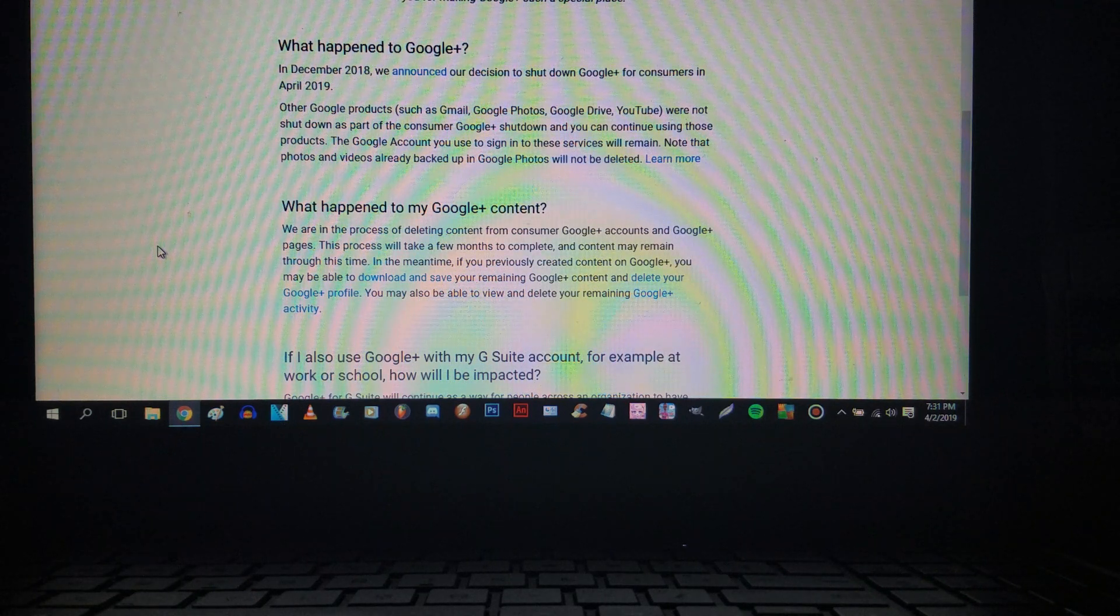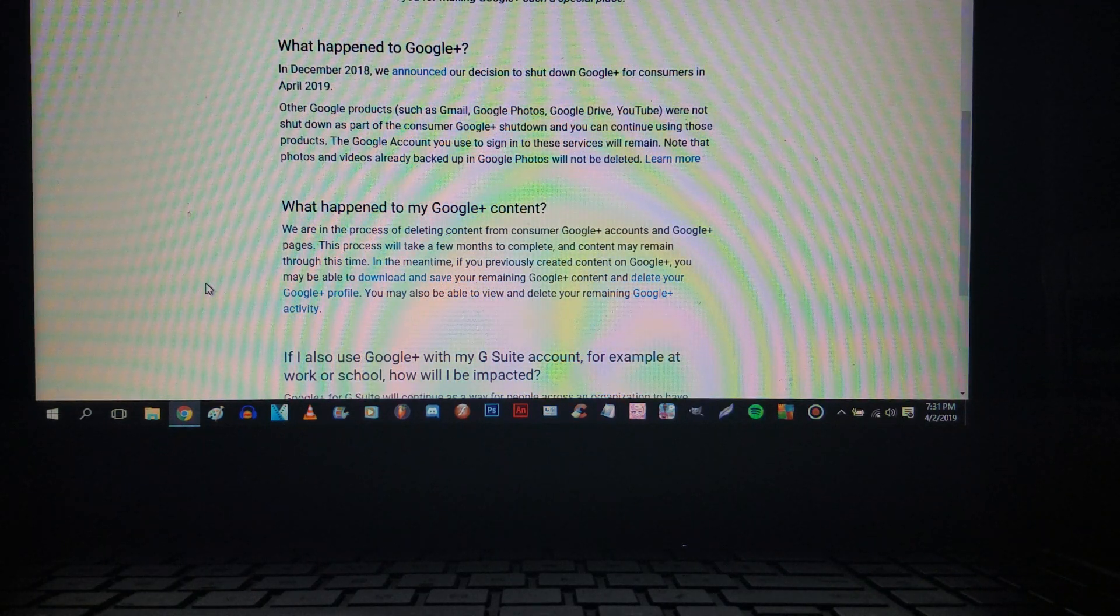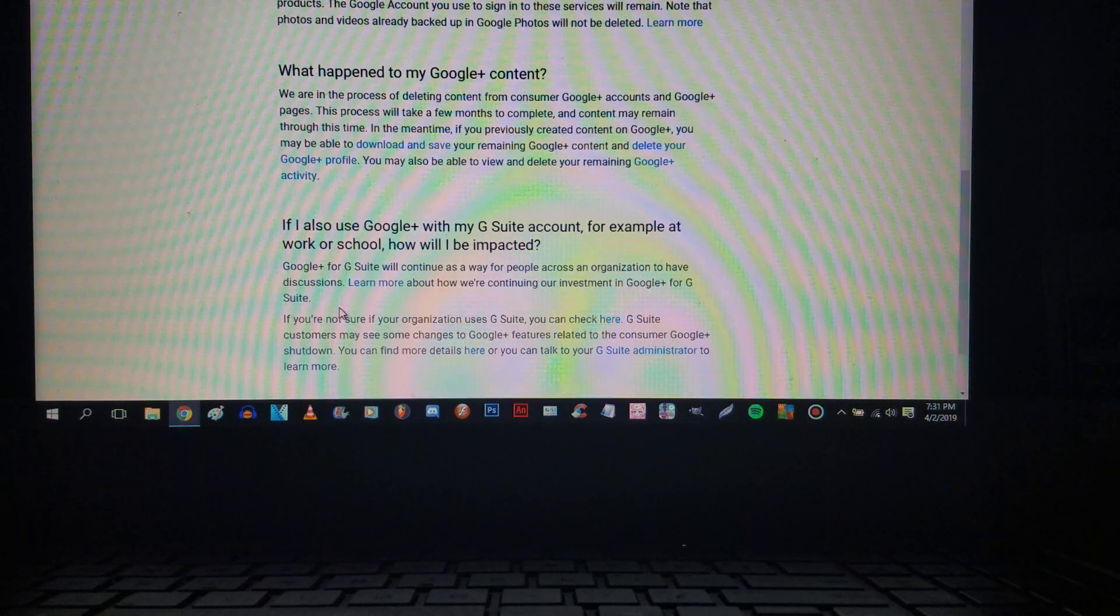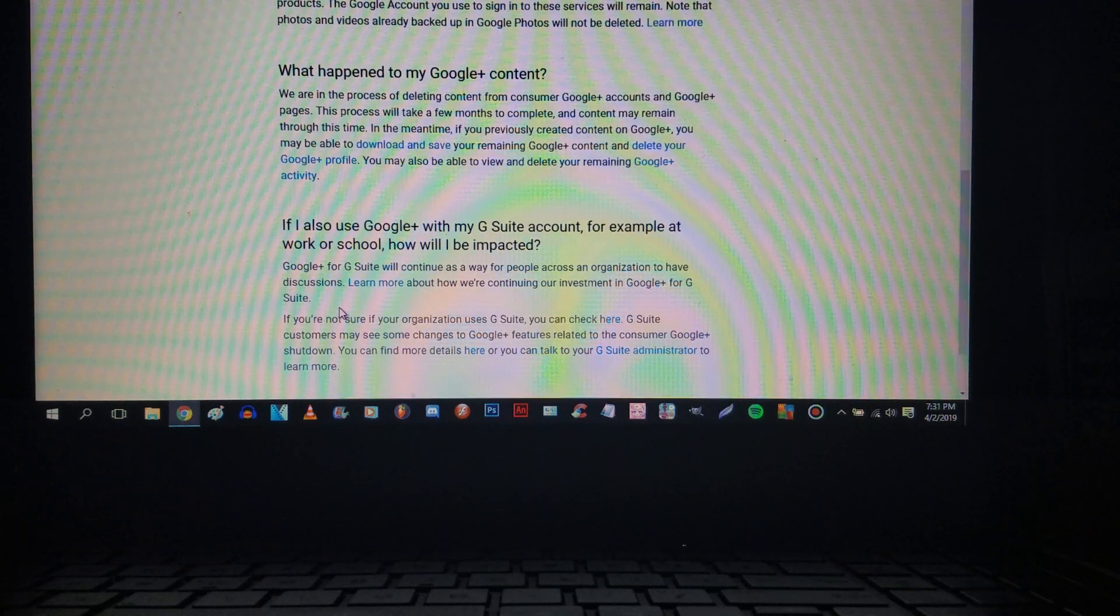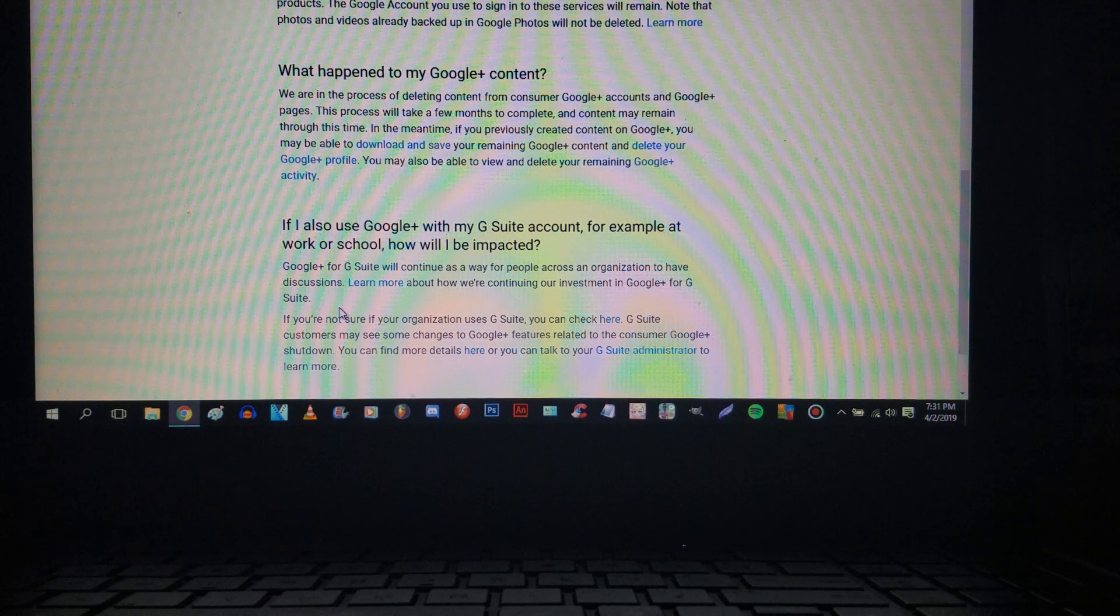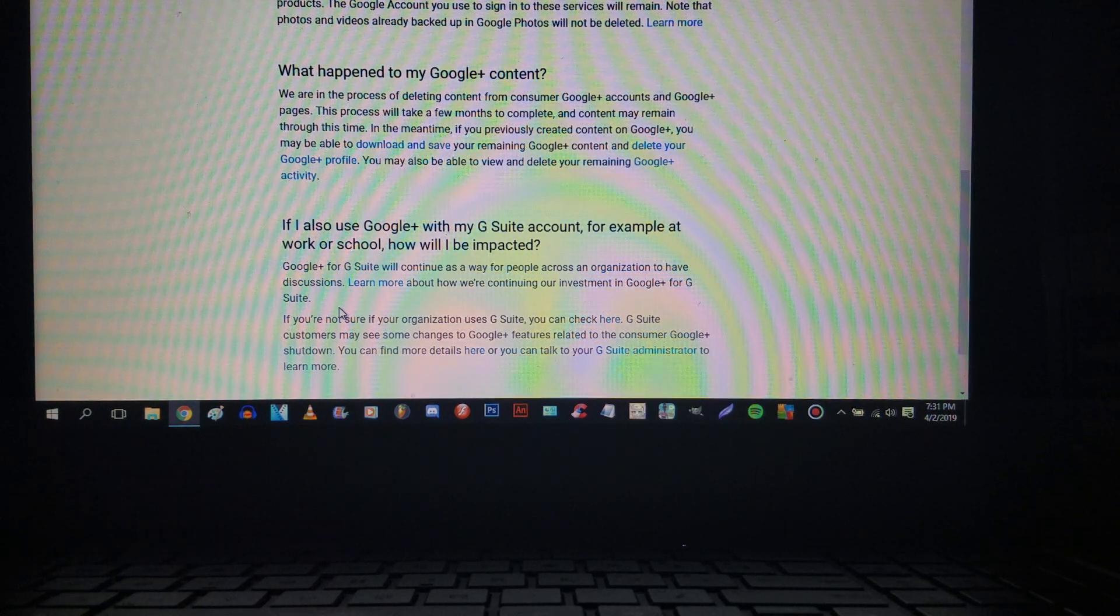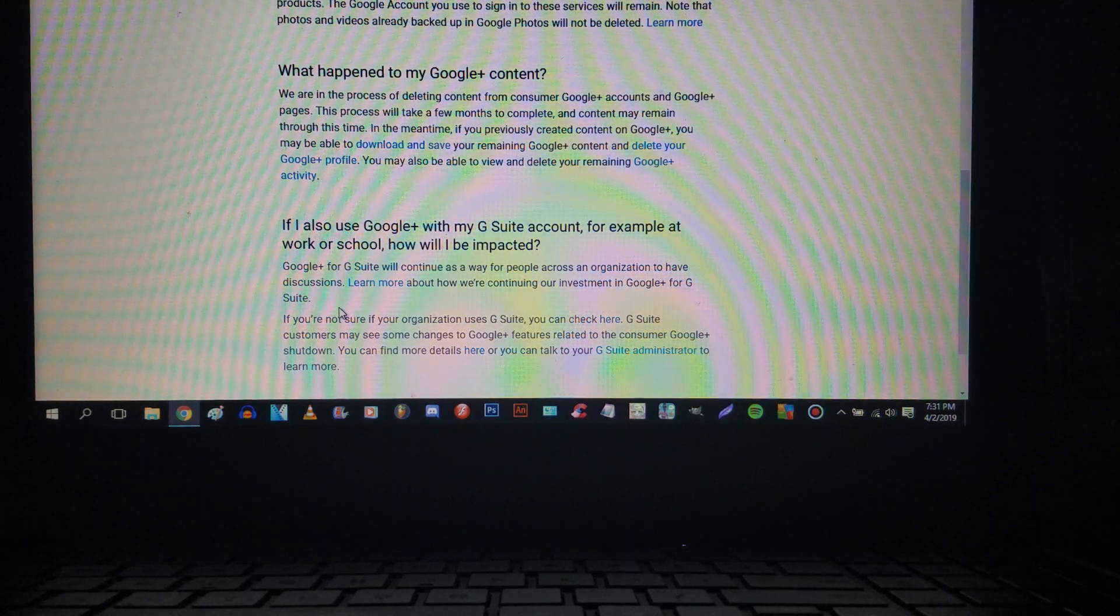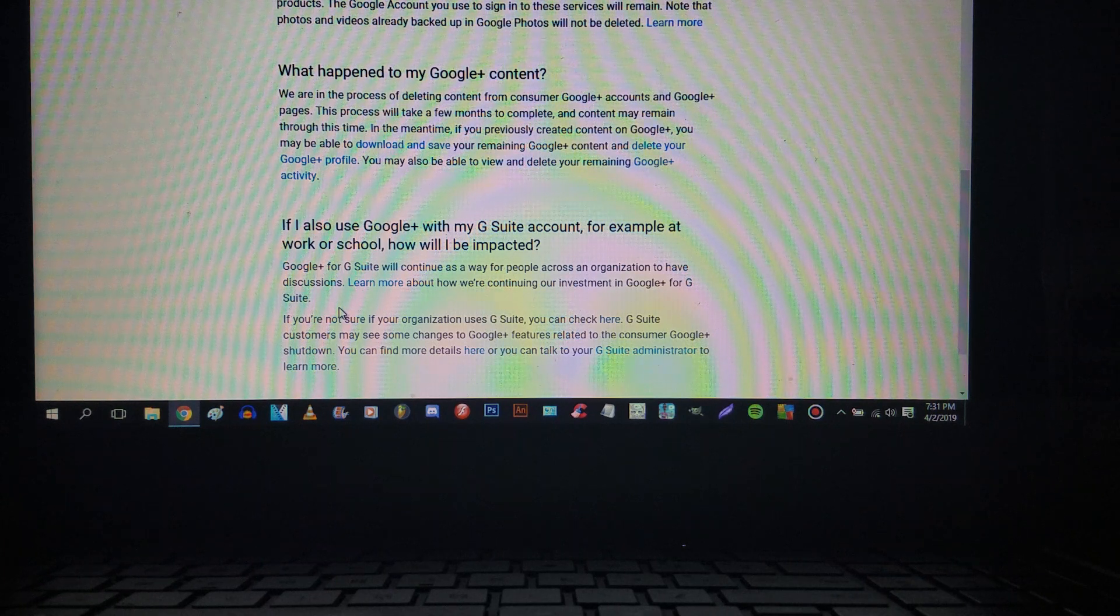What happened to my Google Plus content? At least I downloaded the data. Anyways, we're in the process of deleting content. You'll be able to view and delete your content. If you use Google Plus with a G Suite account, for example work or school, how will I be impacted?